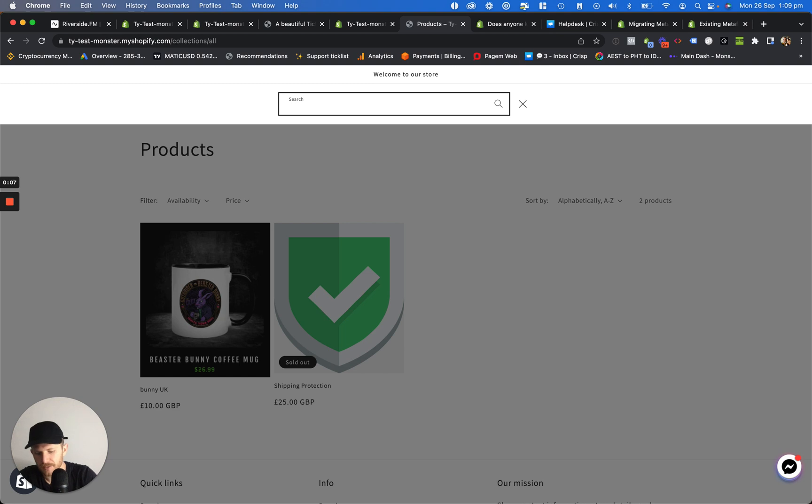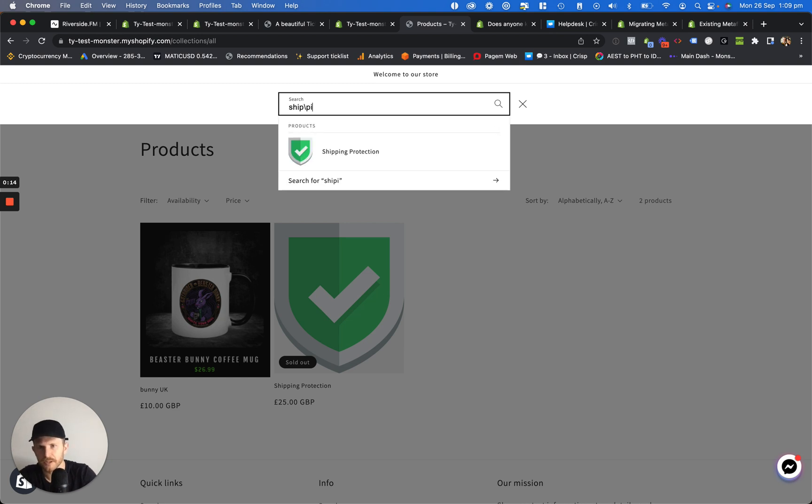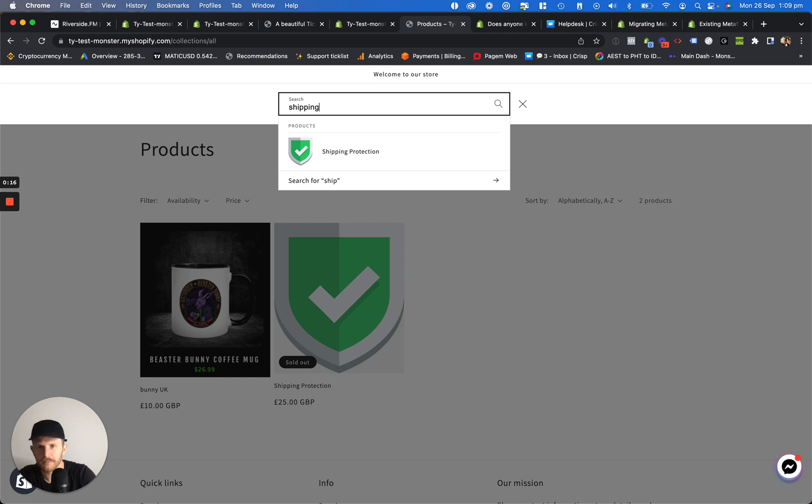So right now as you can see I've got this product here, shipping protection, in Shopify. If I type up here shipping it will come up. What we want to do is hide this from Shopify search.